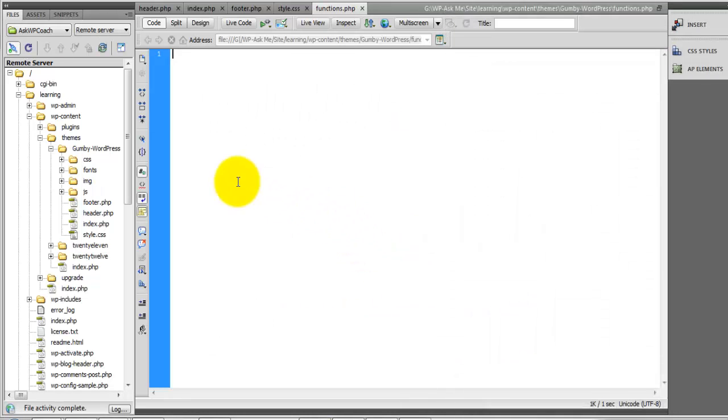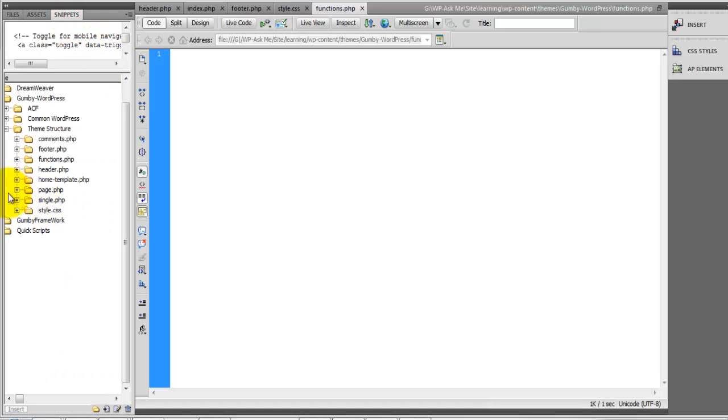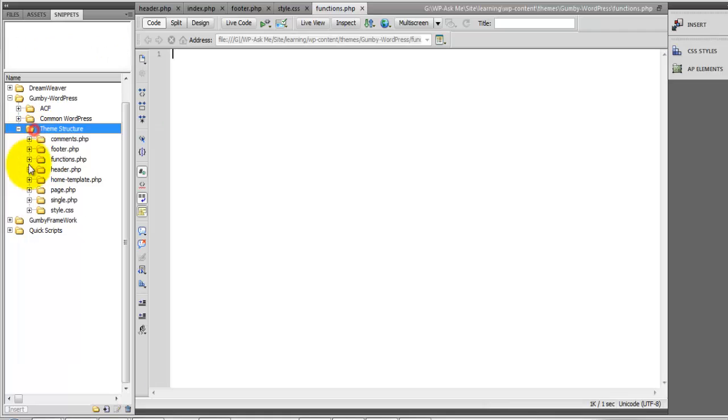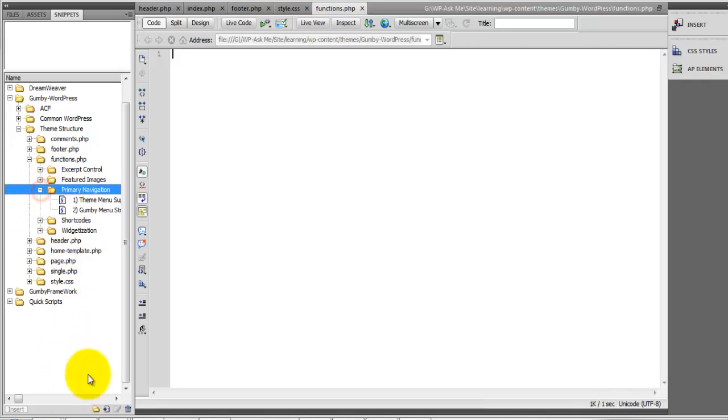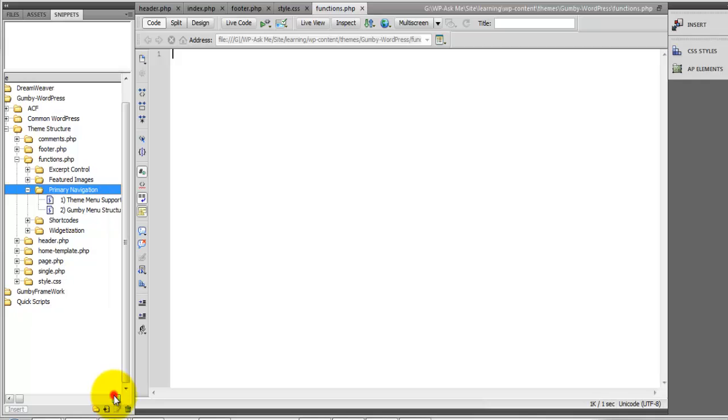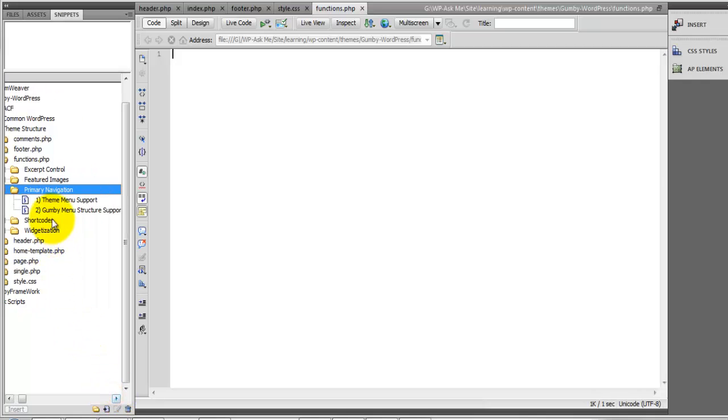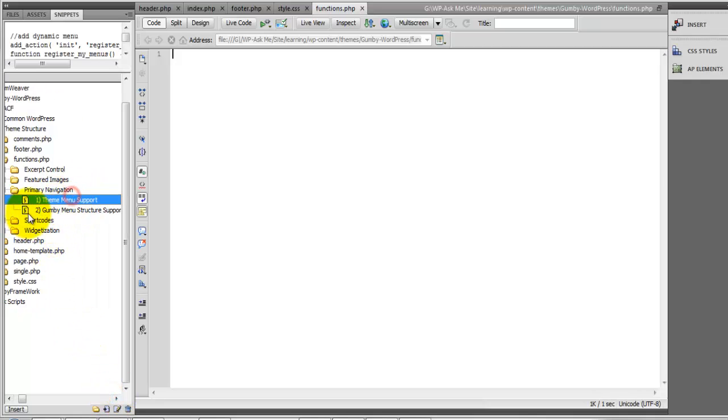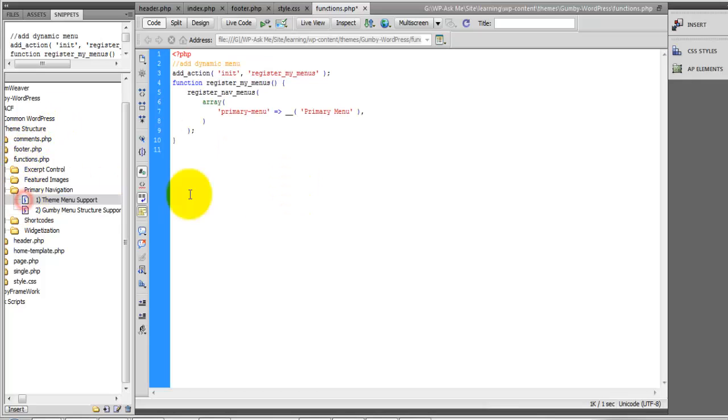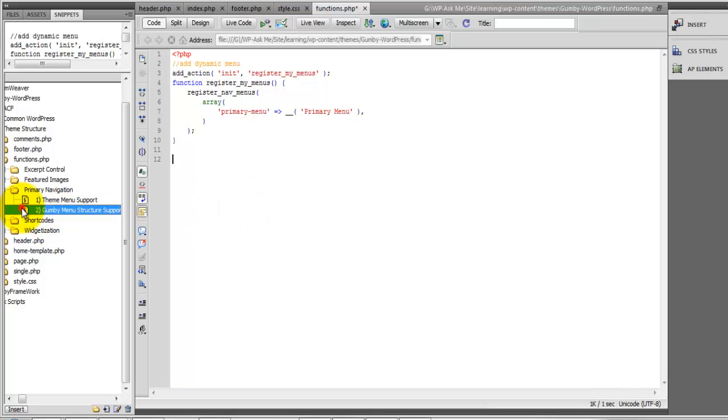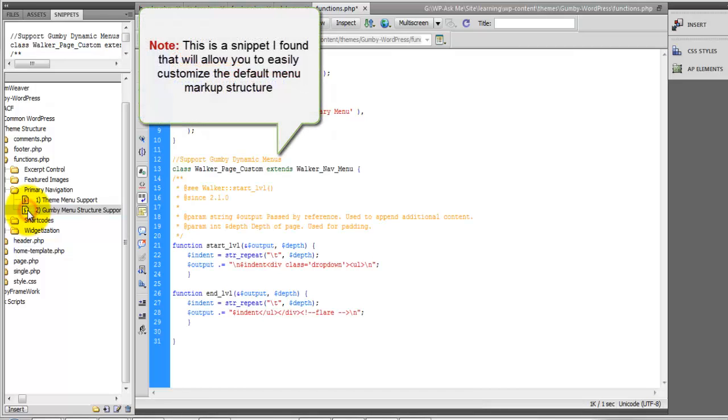Now you'll come under your snippets and then under theme structure, functions.php, primary navigation. First, add your theme menu support. Then add your Gumby menu structure support. Save.